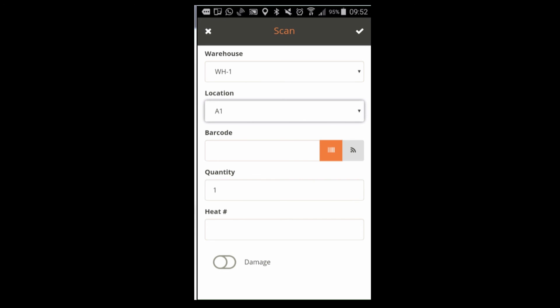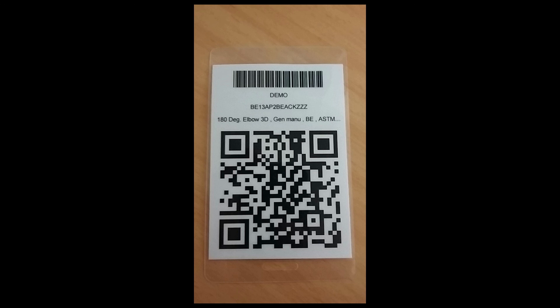There are different ways to scan. Mobile Scan has different options. The first we want to use here is barcode or QR code. It basically doesn't matter what you use. Mobile Scan supports both of them.